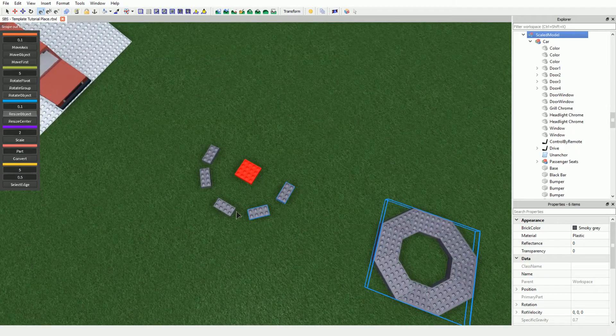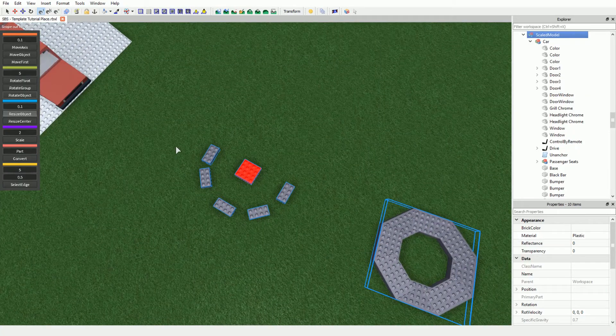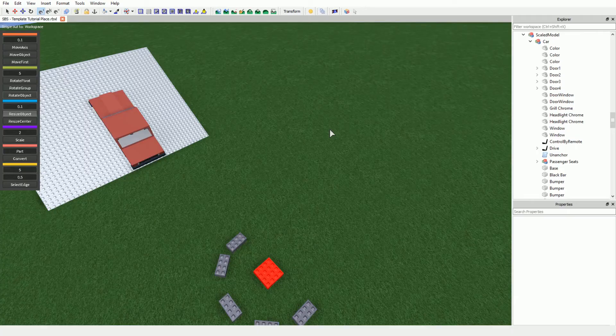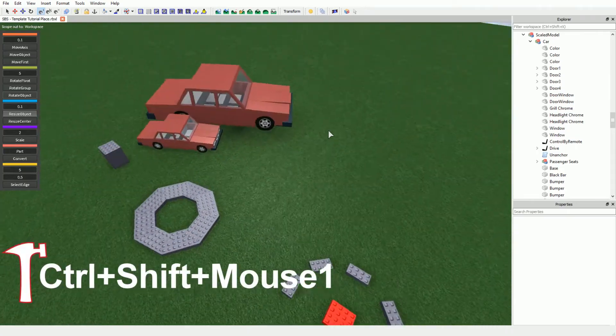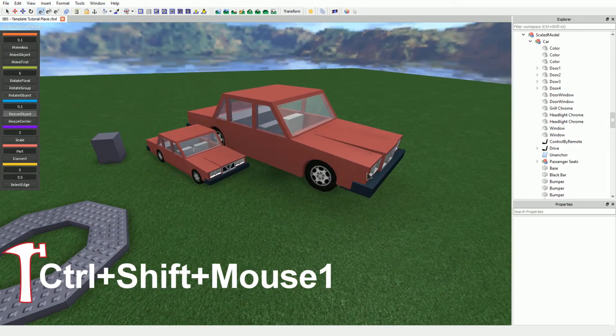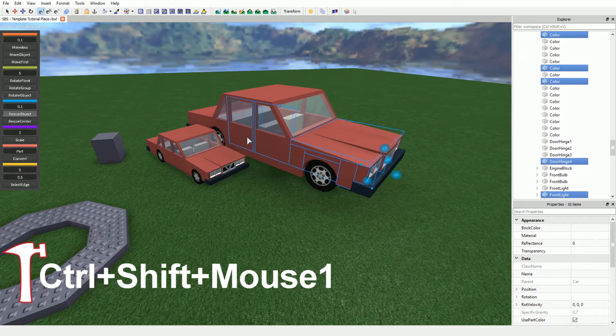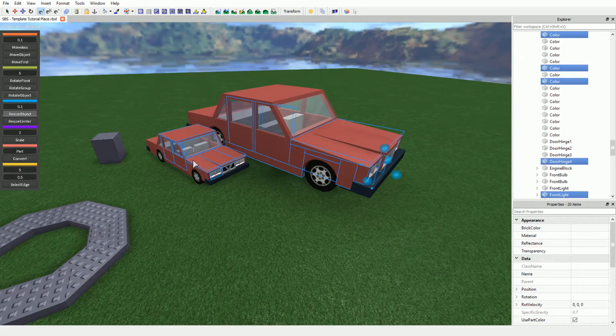If you wish to select several objects independently from their scope, you can hold Control plus Shift and click or drag your mouse. Do note that this will also select locked parts.